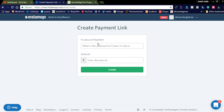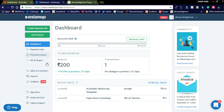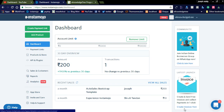You can simply create the payment link by clicking it and entering the purpose of payment and the amount you want to receive. Create the link and share it with users for payment. This is how you can create your Instamojo account and sell your digital products on your website and earn more money. Thank you for watching Naya Videos — please subscribe to my channel.